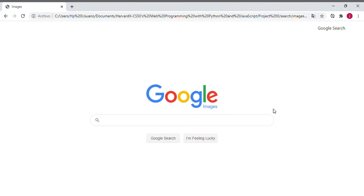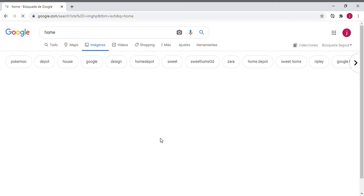...we can see how the application redirects us to another HTML page named 'Google Images'. In this HTML we can see how the icon changes — the Google icon changes because now we are in the Google Images search.